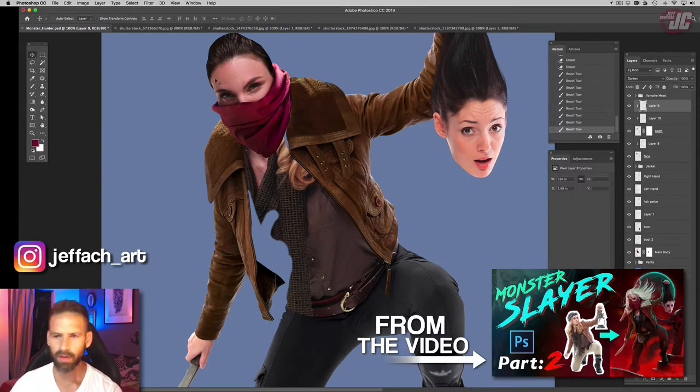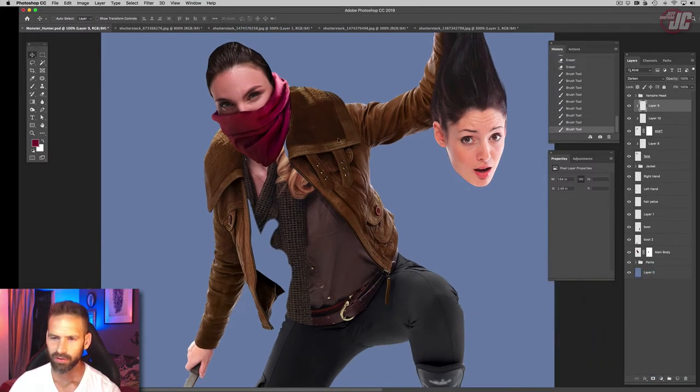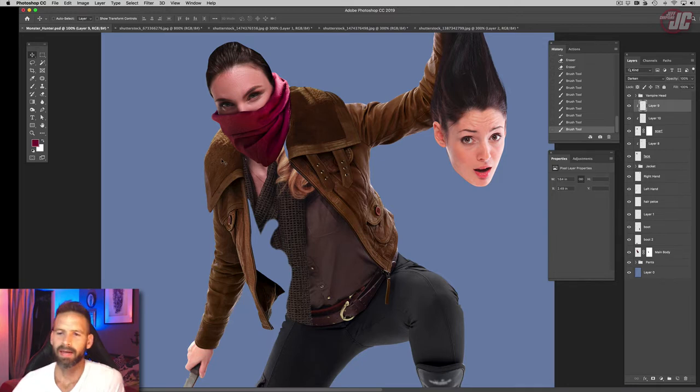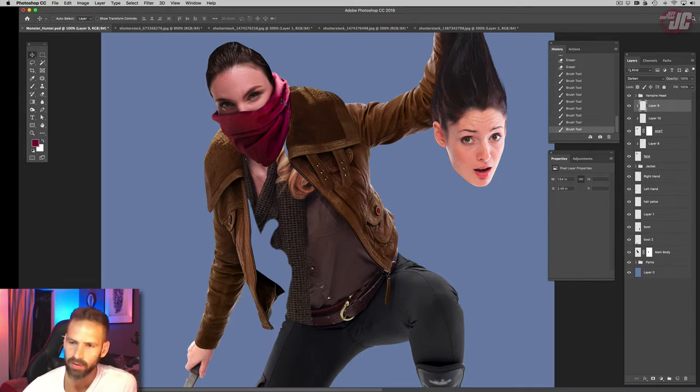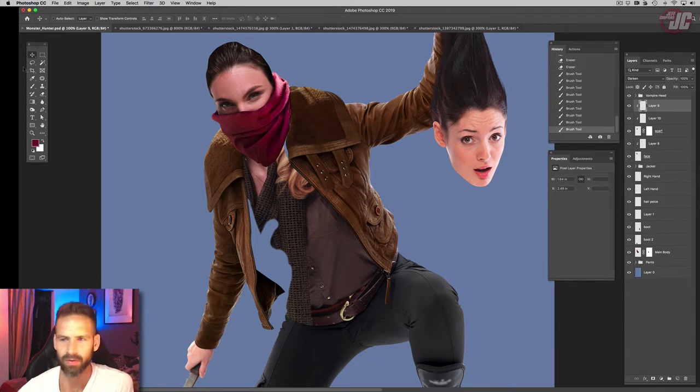Alright, so let's move on from her head for now and go back to the jacket. I think I want to add some fur to these big collar pieces here, so let's do that next.